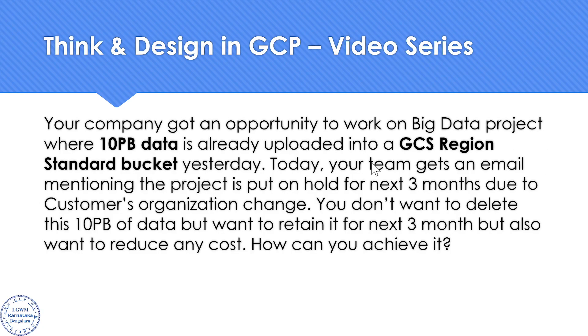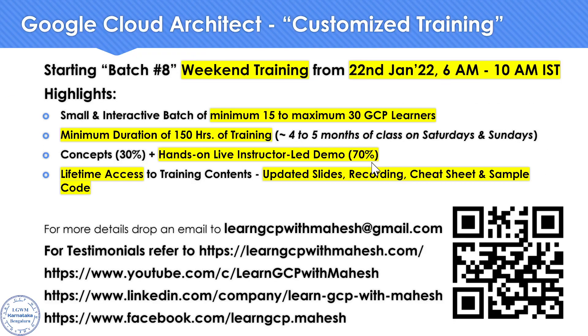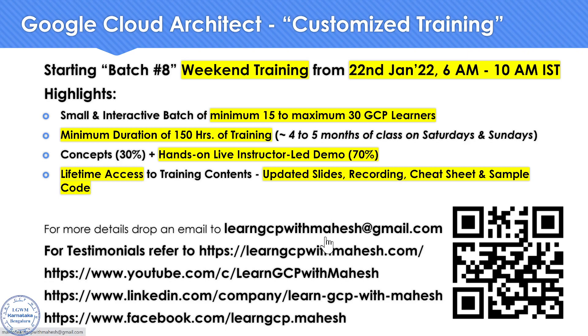Before we look into the possible solution, a quick shout out. I'm starting my batch eight starting from tomorrow, which is 22nd of January. If you're interested, please drop me a mail at learngcpwithmahesh at gmail.com. Now, let's go to the solution.